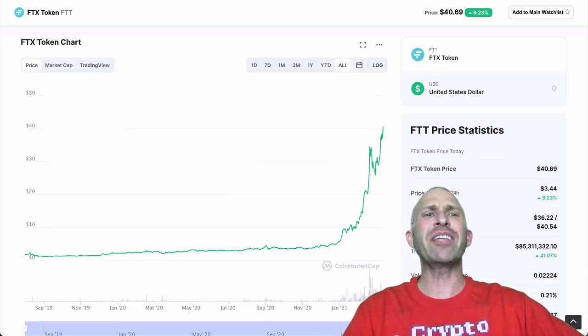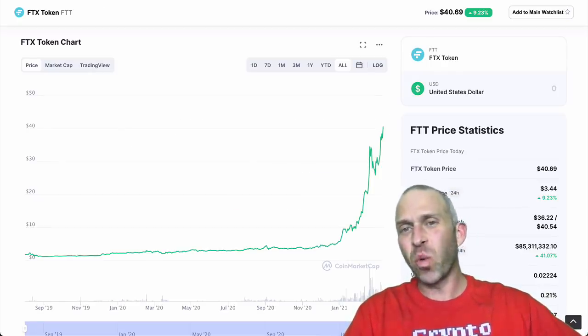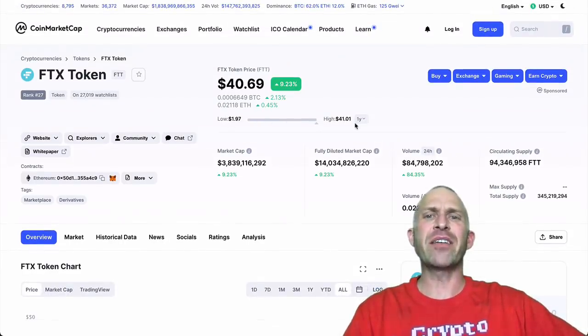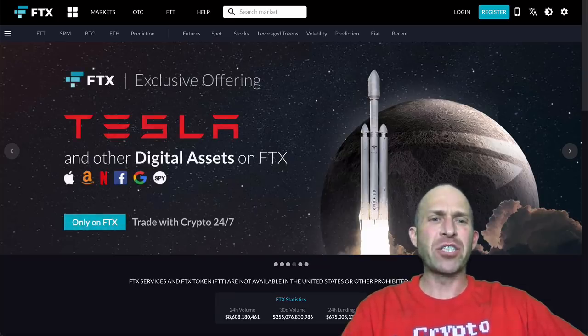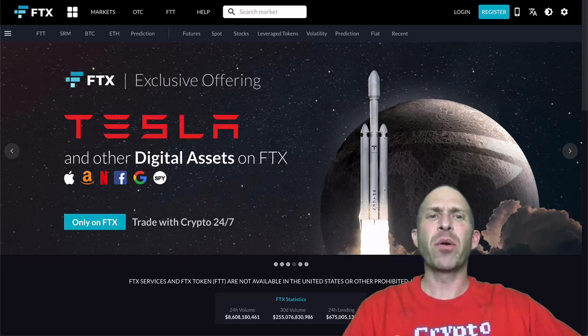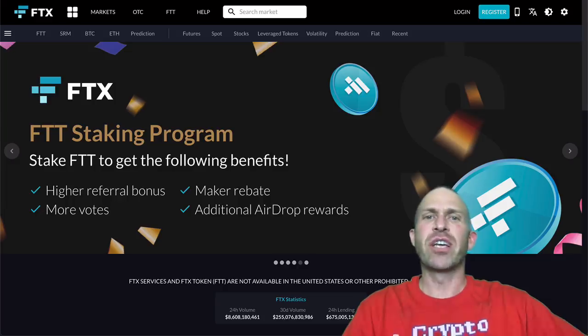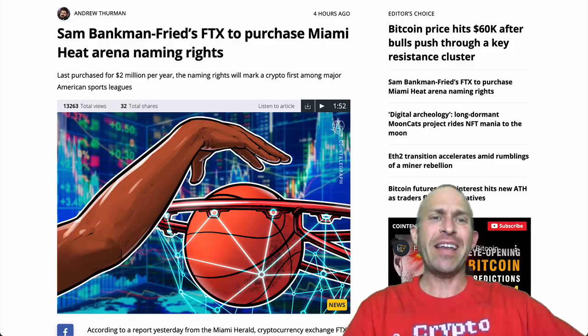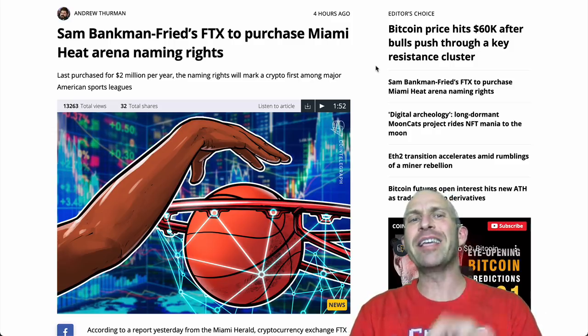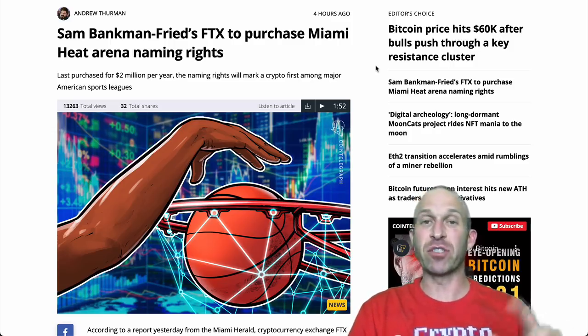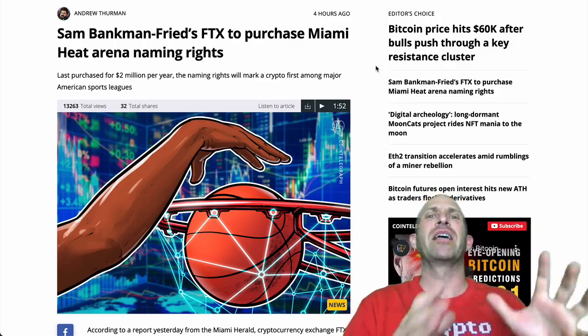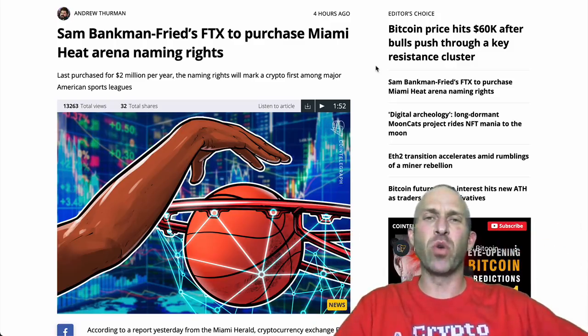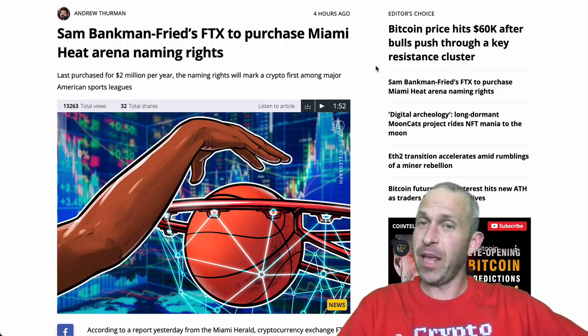Lastly, we have FTX Token. Already up 20x this year. Went from $1.97 to $41, offering an exchange where you can not only buy crypto, but also stocks and spot futures, leverage tokens, all types of stuff. And as of right now, FTX is to purchase Miami Heat's Arena naming rights. So Miami's becoming like the crypto capital of the United States. Well, FTX is going to own that stadium's naming rights.